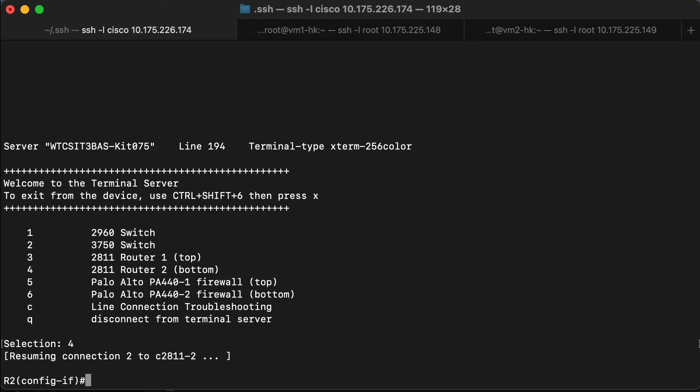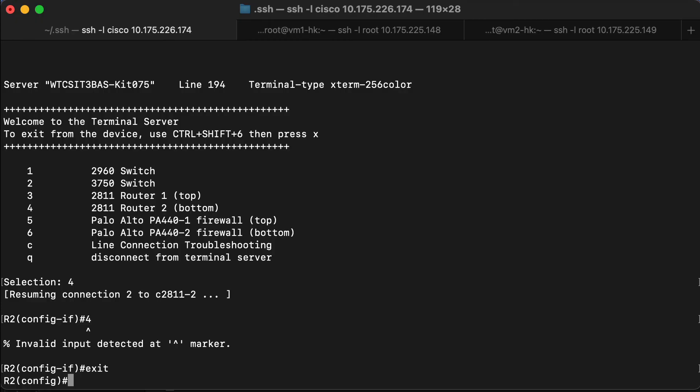There are no other options with respect to paths that the traffic can take. Going back to global config again. And we do the same thing as we did before on router one and say IP route. That's going to create our static route.